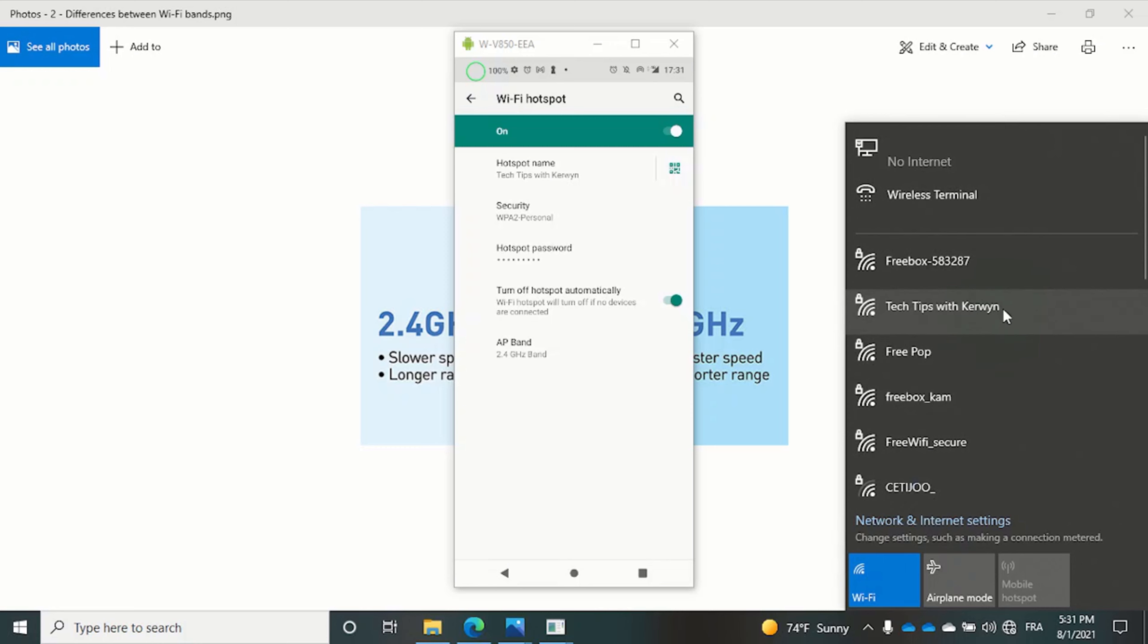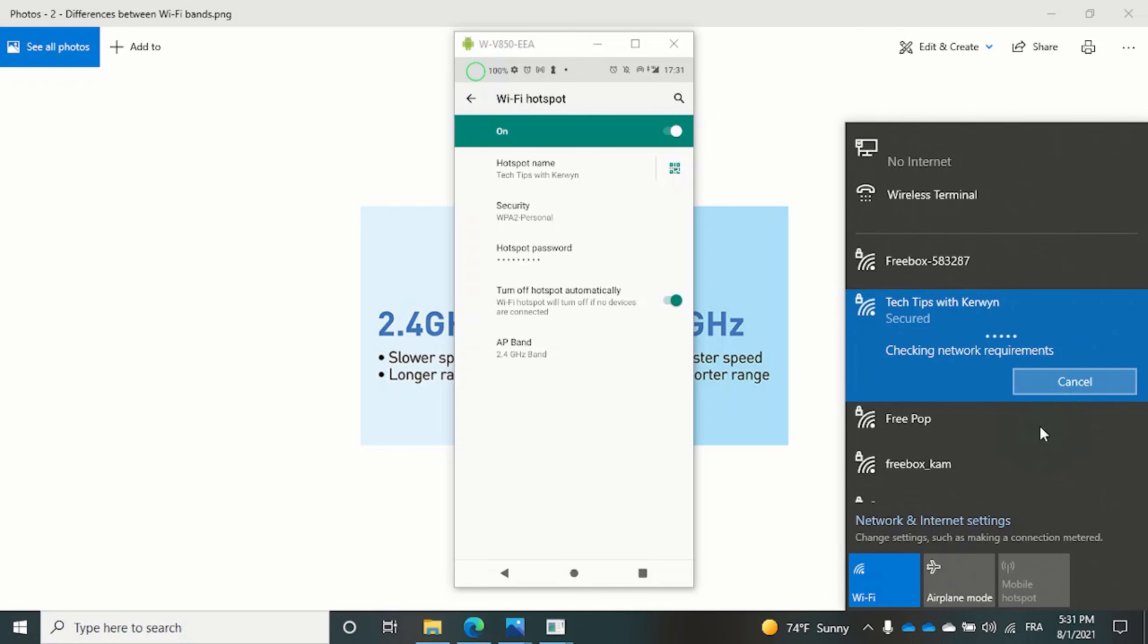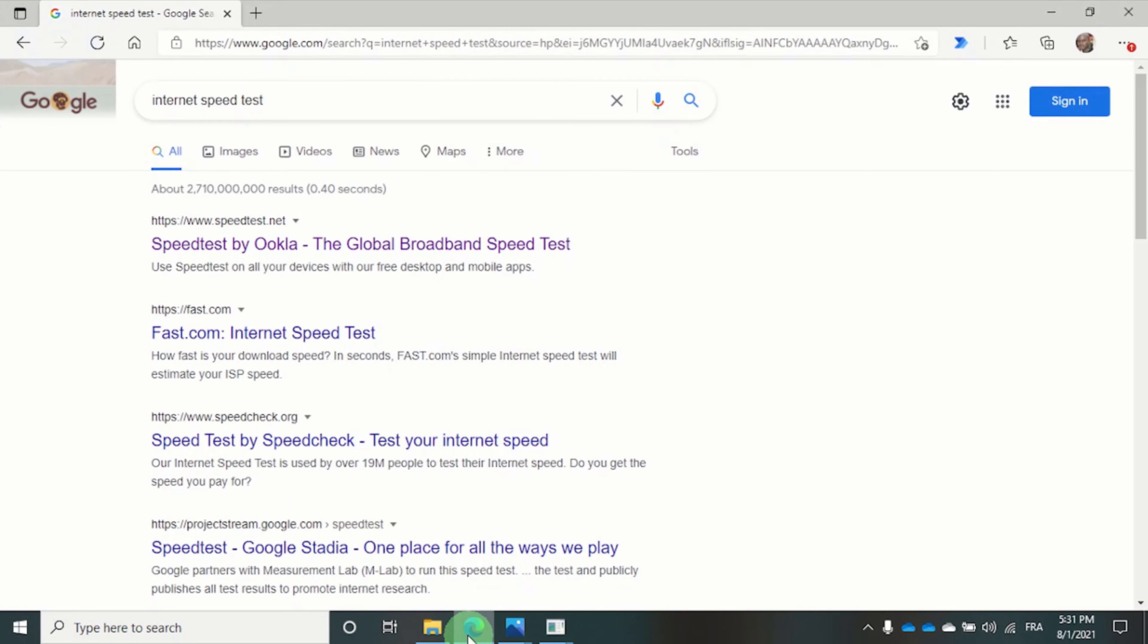And here it is. So let's connect to it. And now that we are connected I can do the speed test.